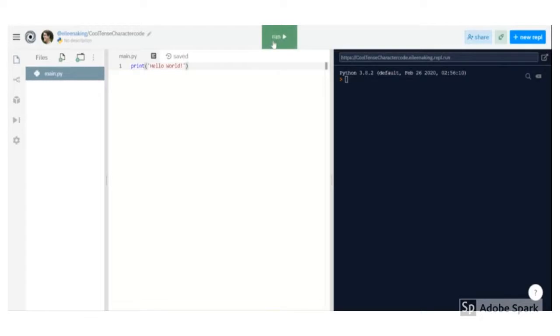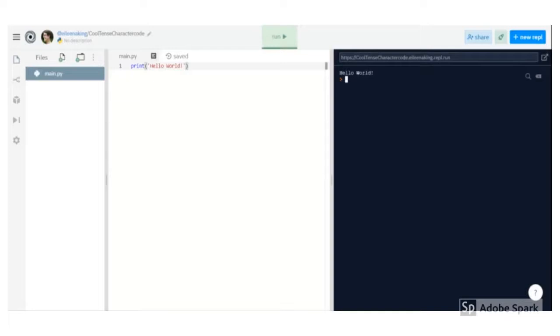Try to predict what the code does, then run it and see. This one said print hello world, and when I clicked the big green run button, it printed out the words hello world into the shell on the right. Cool.